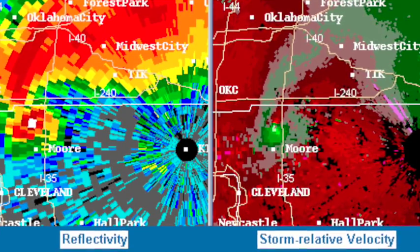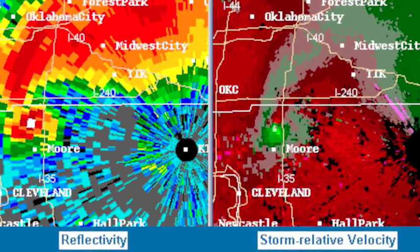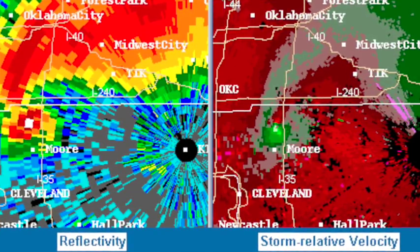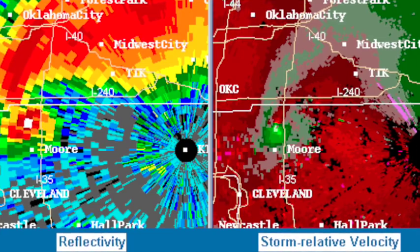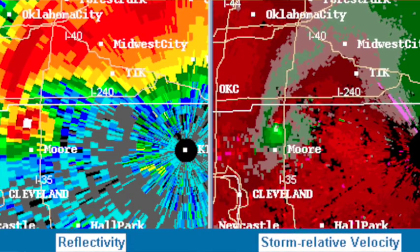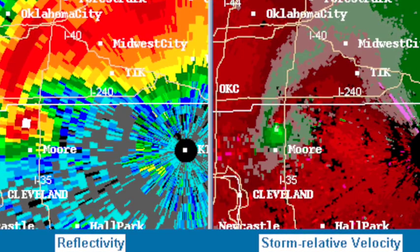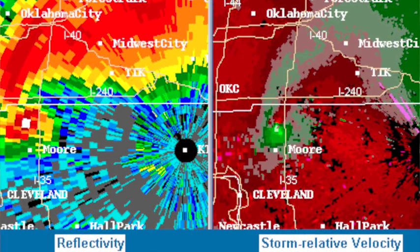Because typically if there's wind blowing in one direction, it's all going to be one color — it's all moving either away from or towards the radar. But if you get circulation and it spins, you're going to get both directions.